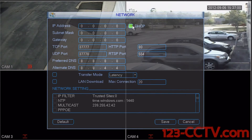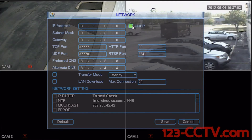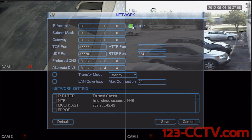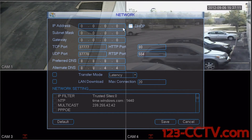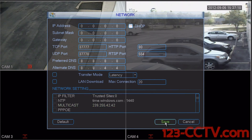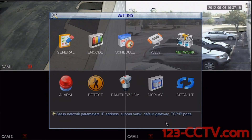Last but not least, after you change any of the settings — whether it is configuring very specific IP address settings or selecting DHCP — it is important that you save all of your settings and not right click on the screen or click cancel. You do need to save the settings before you leave this menu.